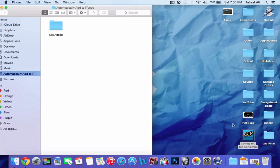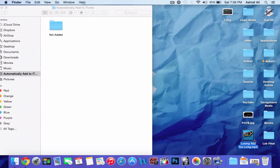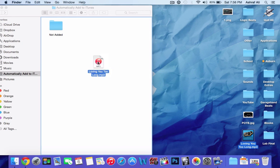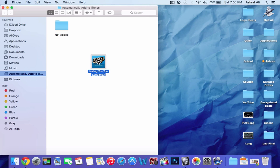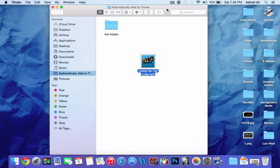And you're going to take your song. For example, I'm going to use this song right here, and you're just going to drag it onto this folder, Automatically Add to iTunes. Not the Not Added or anything, just this folder in general. And that's it. You should be good to go.